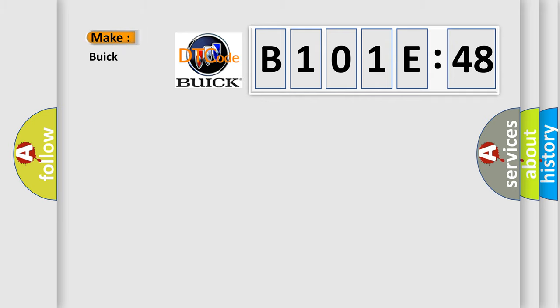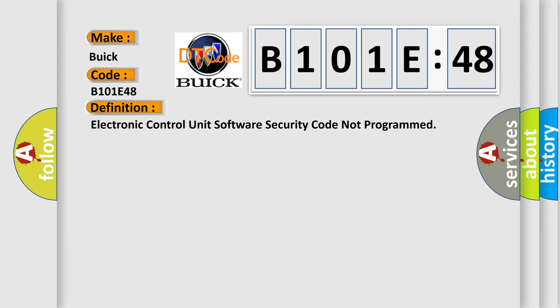So, what does the diagnostic trouble code B101E48 interpret specifically for Buick car manufacturers? The basic definition is: electronic control unit software security code not programmed.